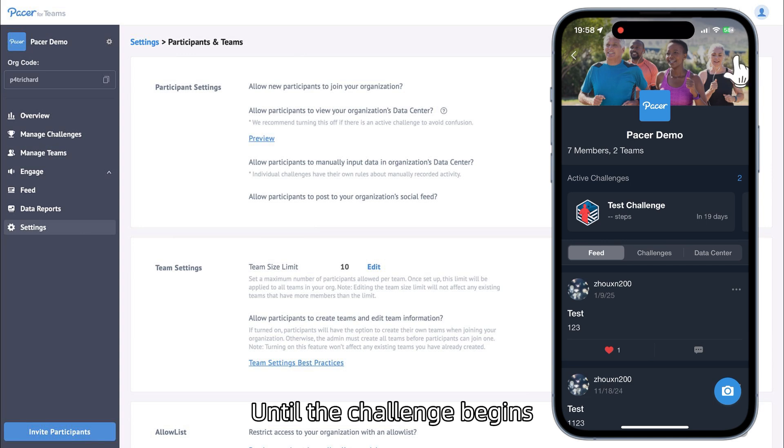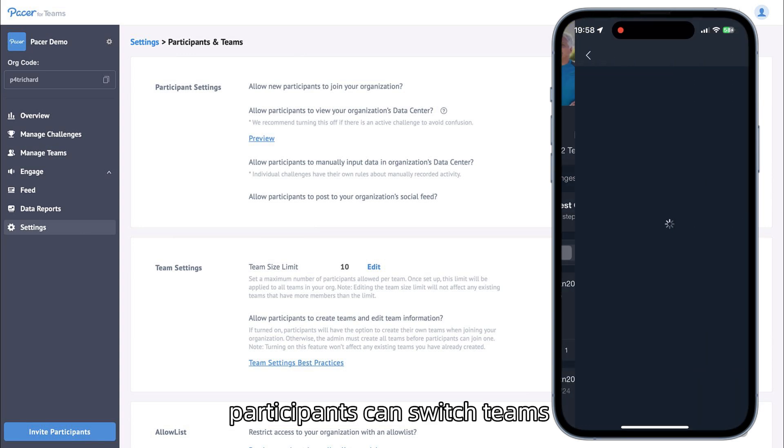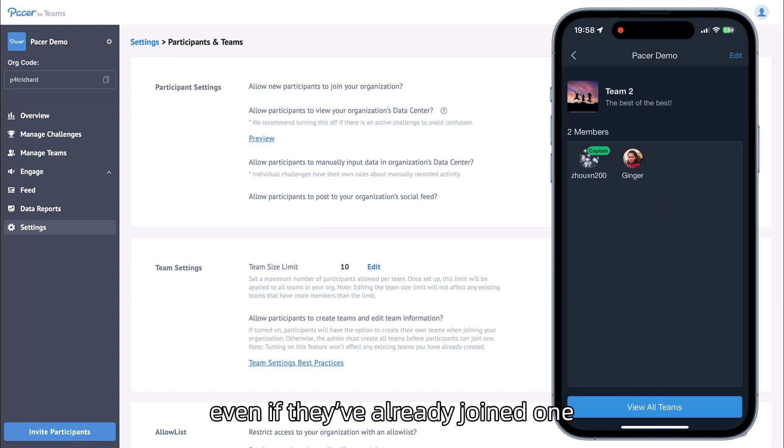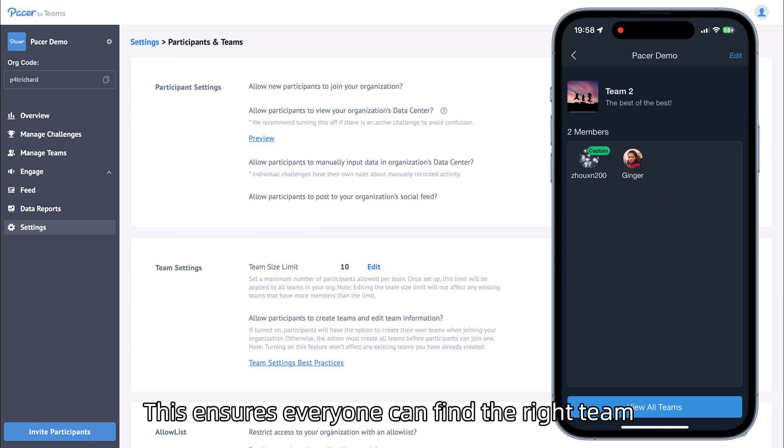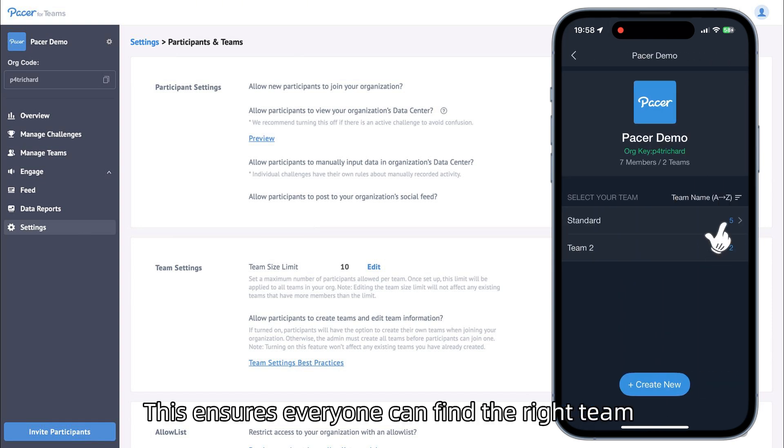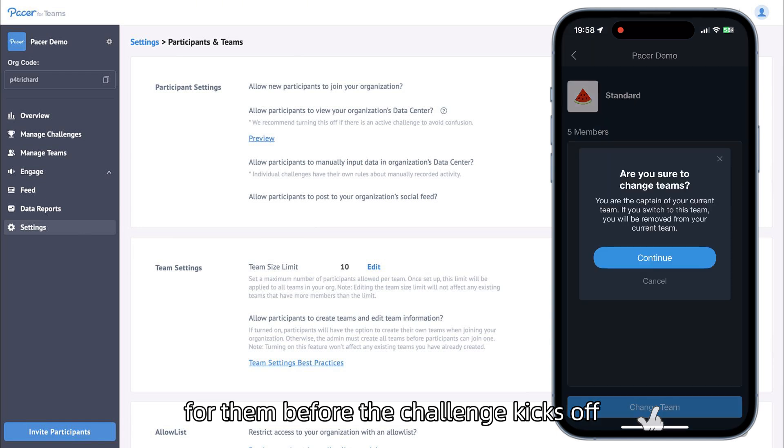Until the challenge begins, participants can switch teams or create a new team, even if they've already joined one. This ensures everyone can find the right team for them before the challenge kicks off.